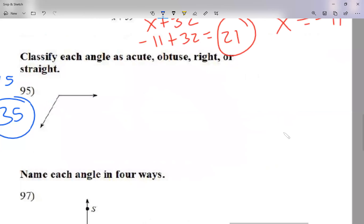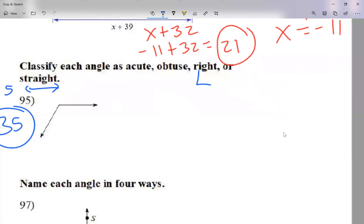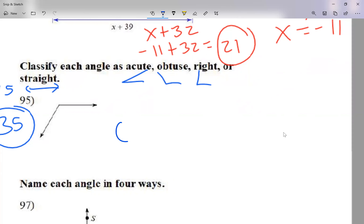Now question 95: classify each angle as acute, obtuse, right, or straight. A right angle is an L-shape. A straight angle is straight. Acute is less than 90 — start with an L-shape and close it up. Obtuse is more than 90 but less than 180 — start with an L-shape and open it up. The picture shown here is obtuse.